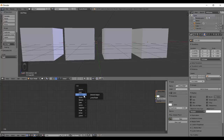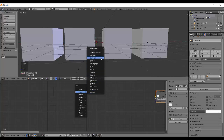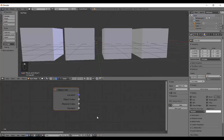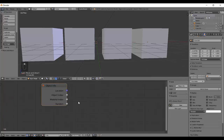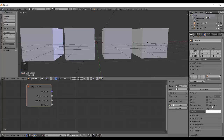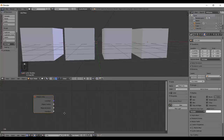Let's get into the materials. Add an Input > Object Info node. It has four outputs: Location, which is a vector; Object Index; Material Index; and Random.